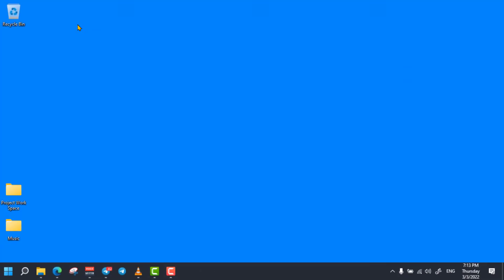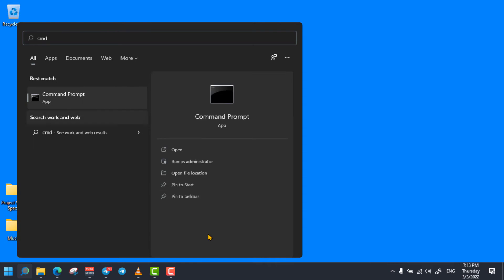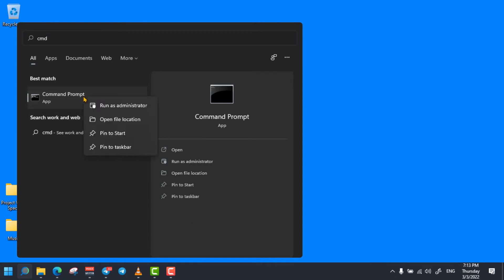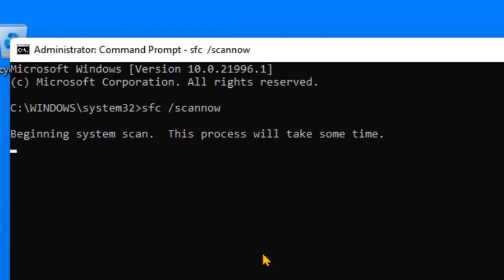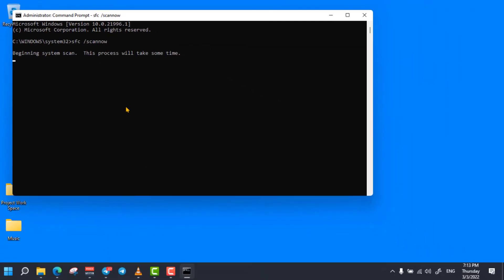The next trick is cleaning all the corrupt files from your computer. To do so, simply click on the search bar and search for cmd. Right-click on it and run it as an administrator, then click on Yes. Then enter the command 'sfc /scannow' and press Enter. I will put the command in the description and comment area below this video so you can simply copy and paste it. Then wait a while — your system will scan all the corrupt files and clean all of them.